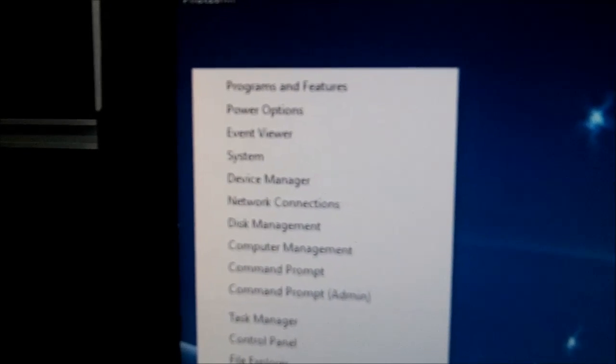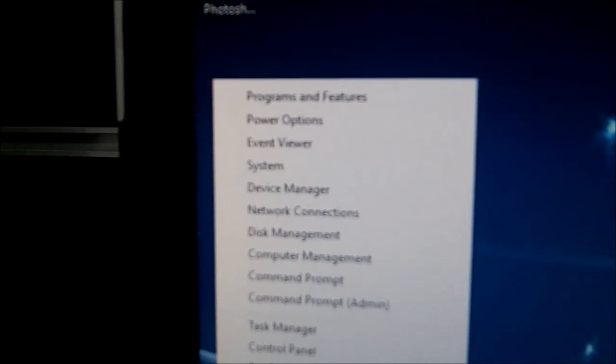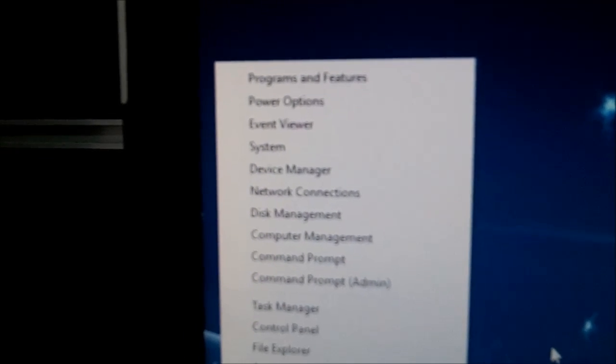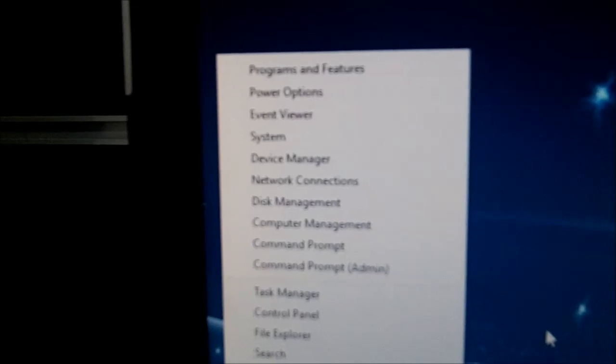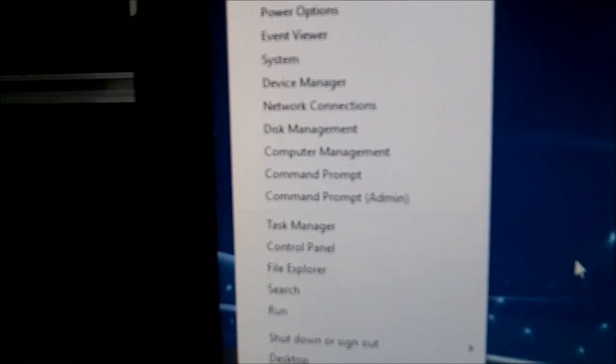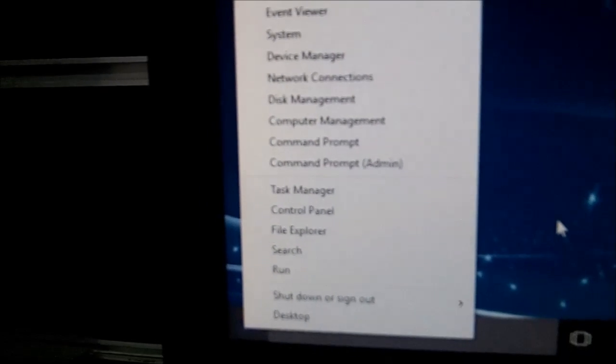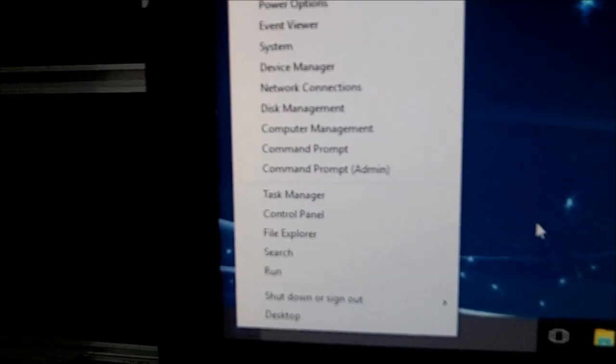As you can see, you've got your Programs and Features, your Power Options, your Device Manager back there. Computer Management, Task Manager, Control Panel, File Explorer.